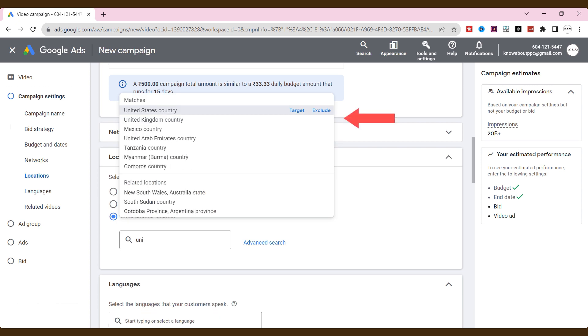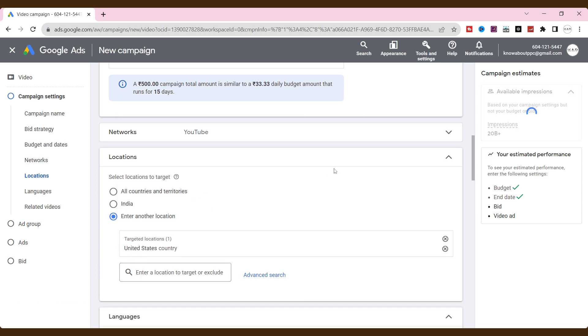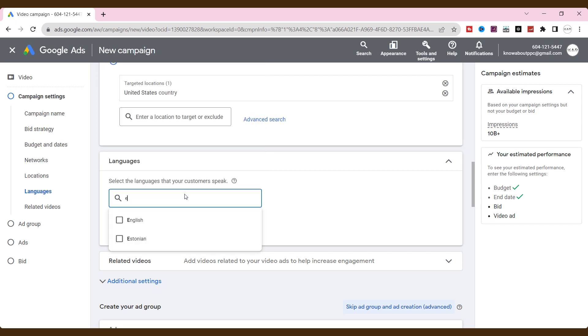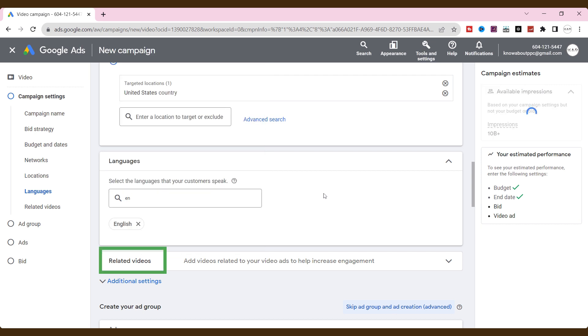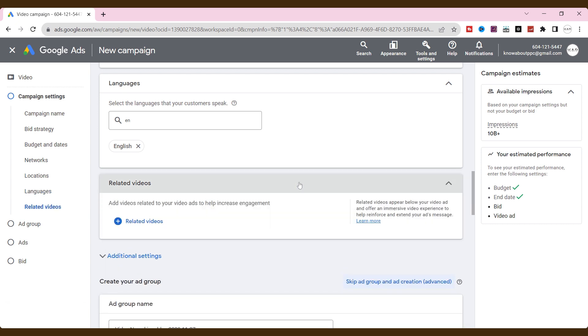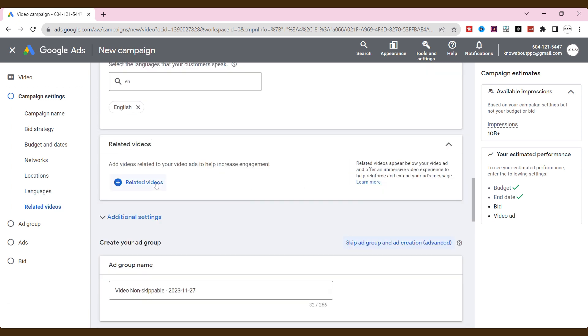Select locations to target. Select the languages. If you want, add more videos that are related to your mainstream video. It will help to increase engagement and will appear below your video ad.